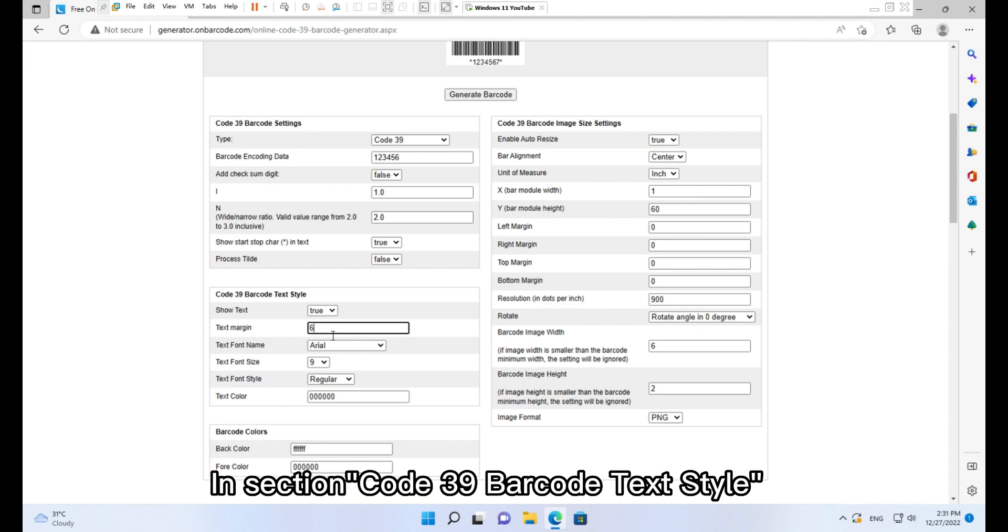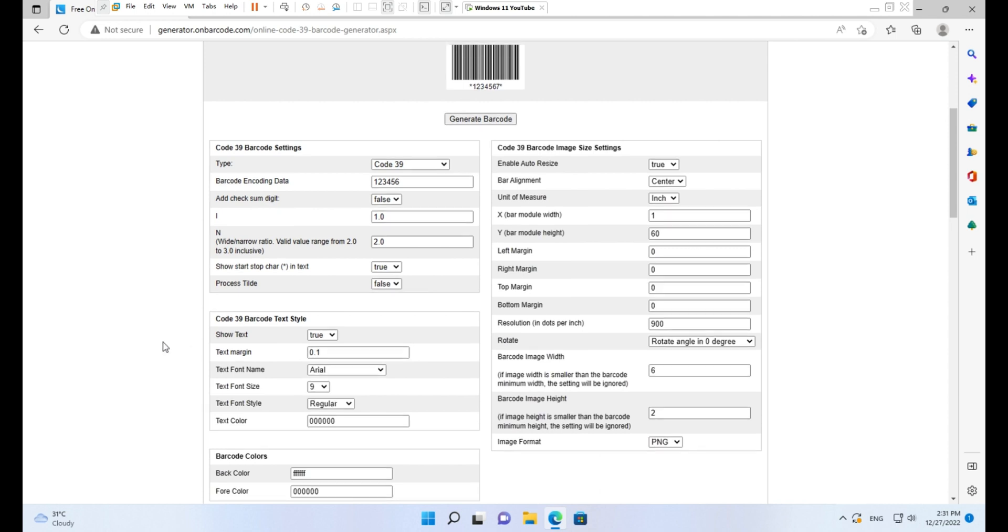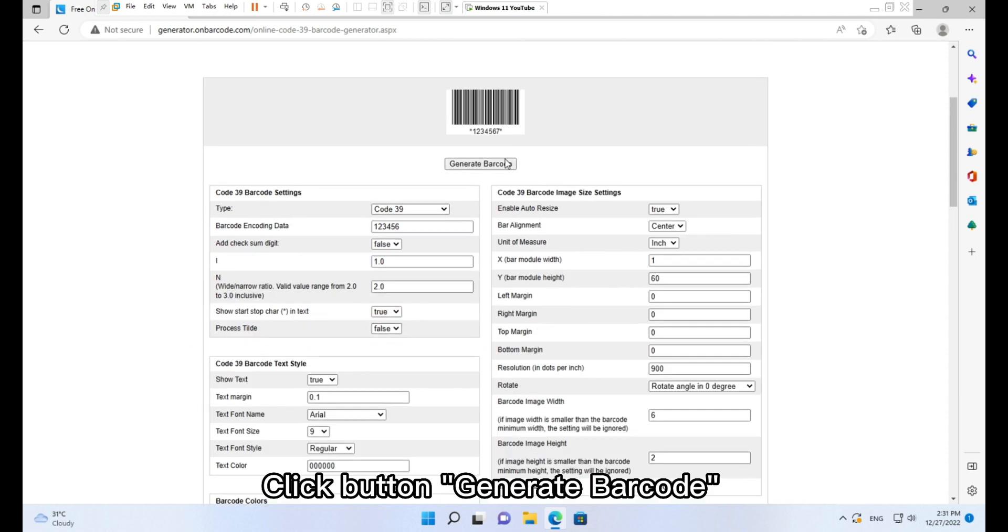In the Code 39 barcode text style section, set text margin to 0.1. Click the Generate Barcode button.